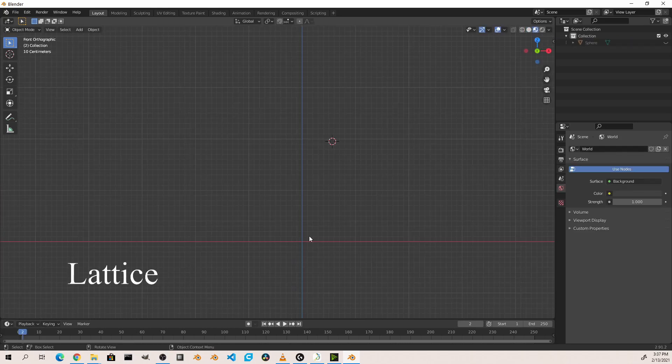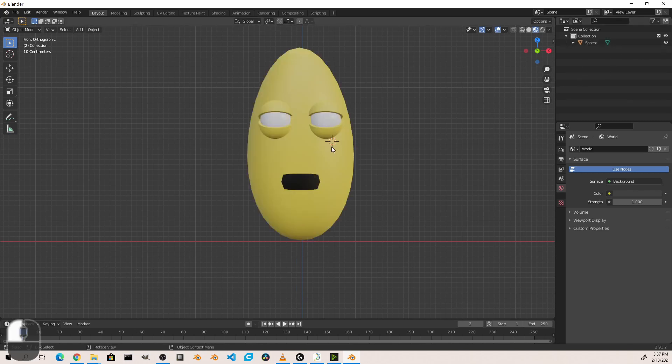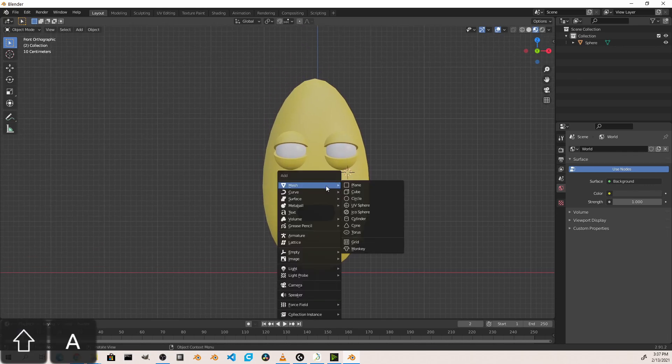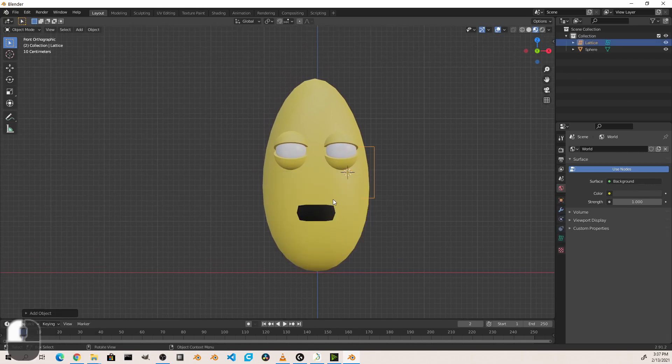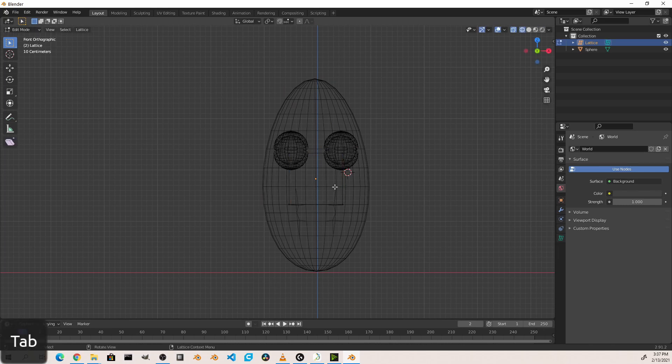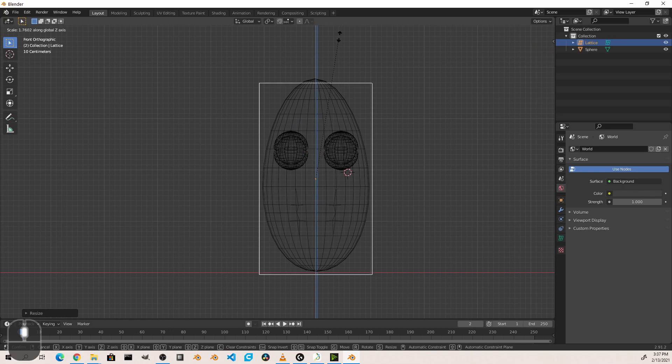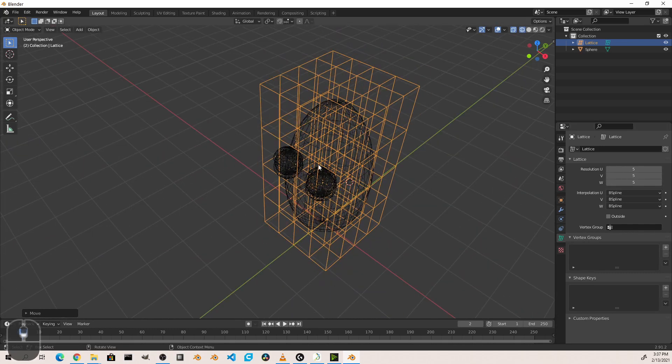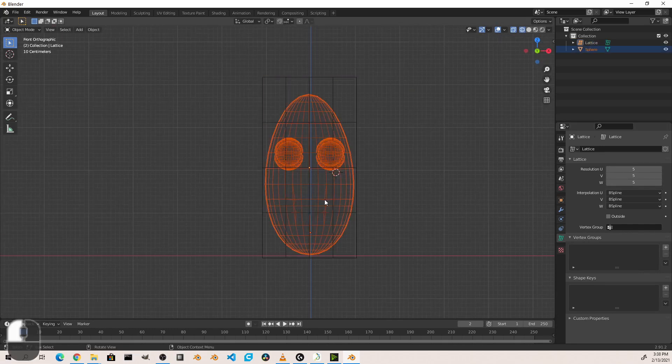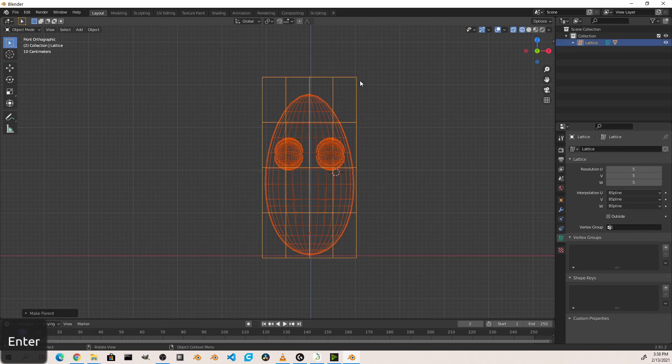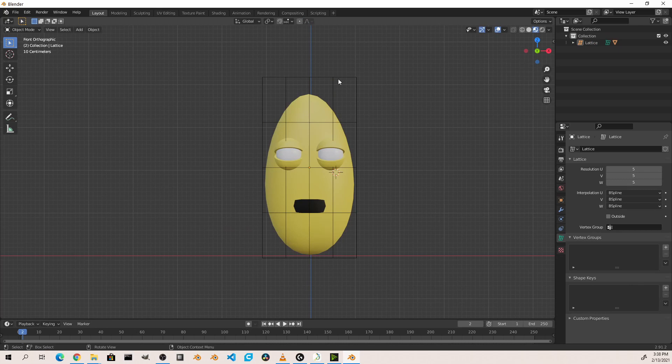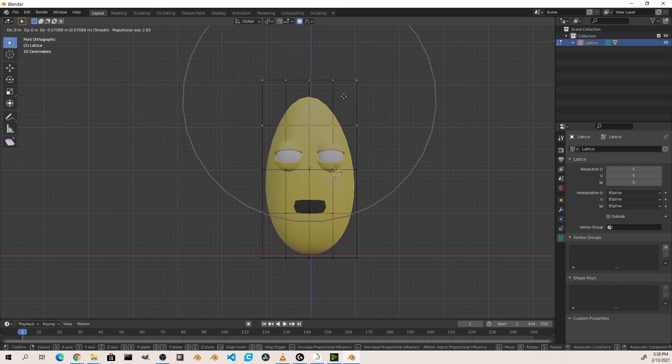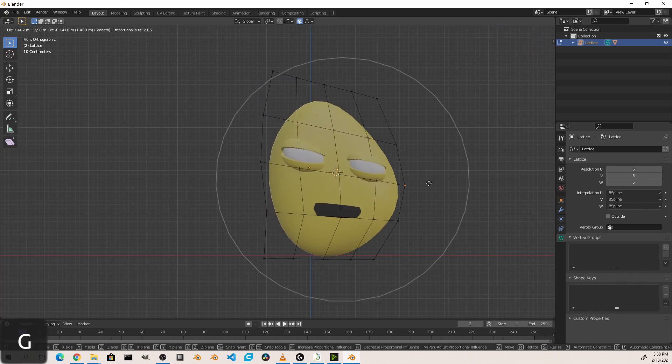Similarly, we can adjust an entire object with a cage using a lattice. If I just bring in this little character I've got here, and I add a lattice, we can surround this character with the lattice. And then giving the lattice subdivisions, we can then parent the object to the lattice. Now when we edit our lattice, we deform the entire object in relation to our changes to the lattice.